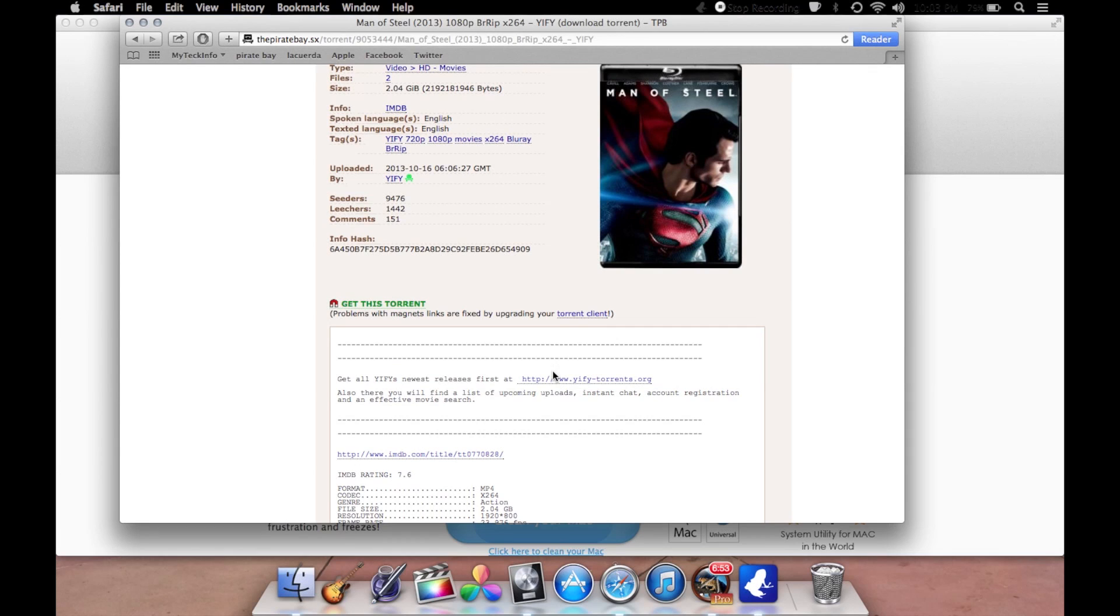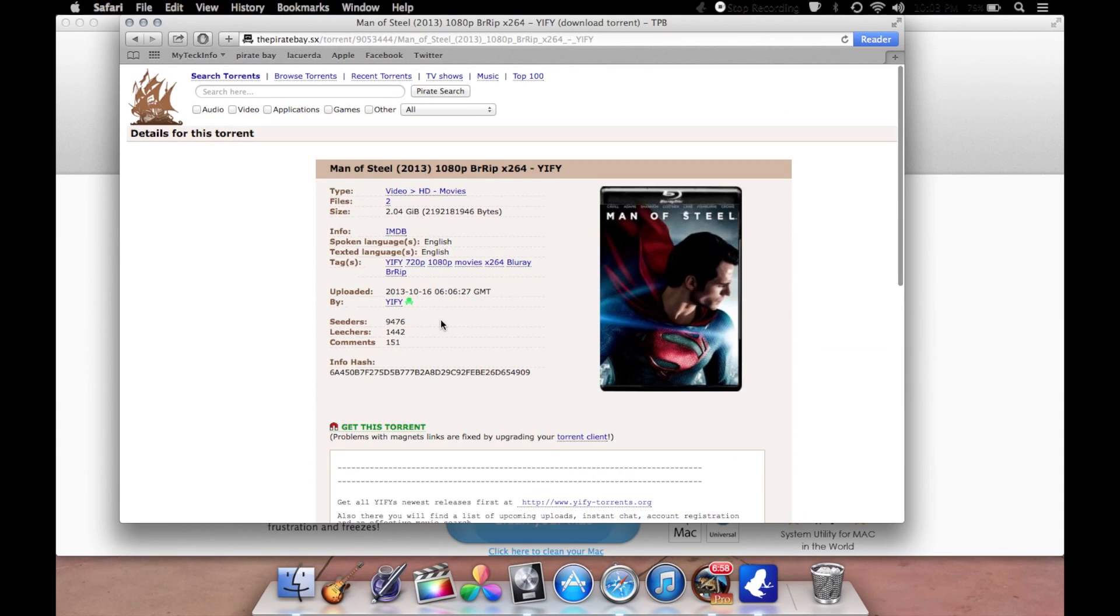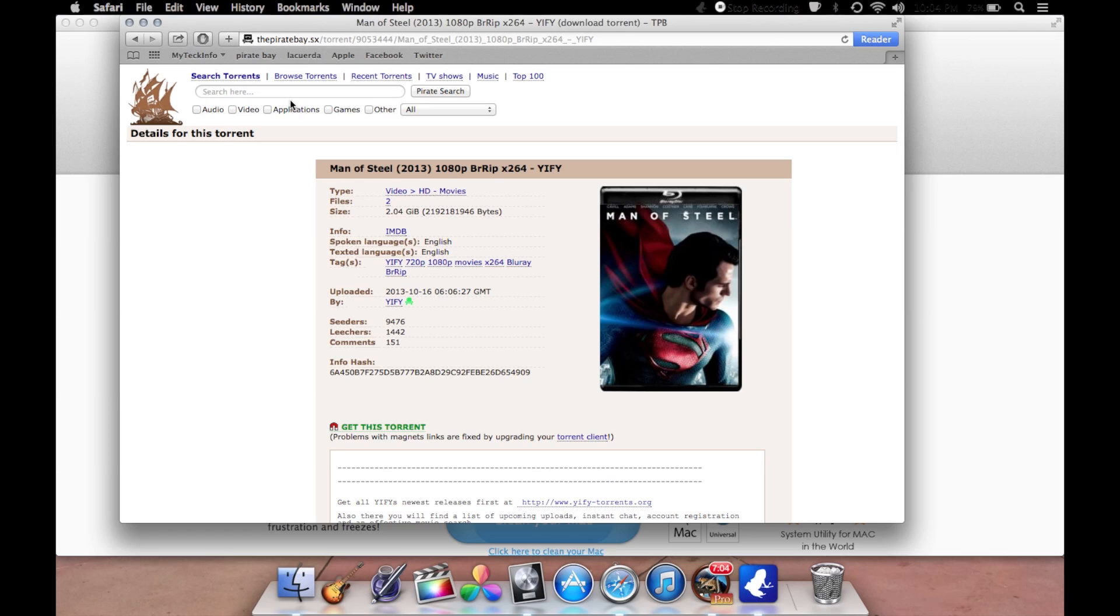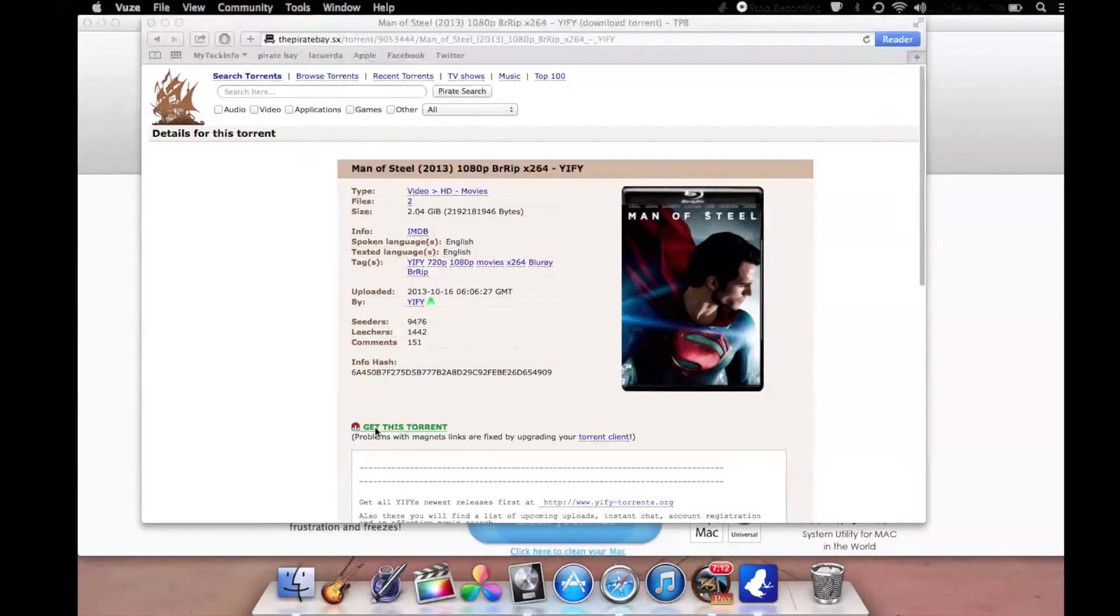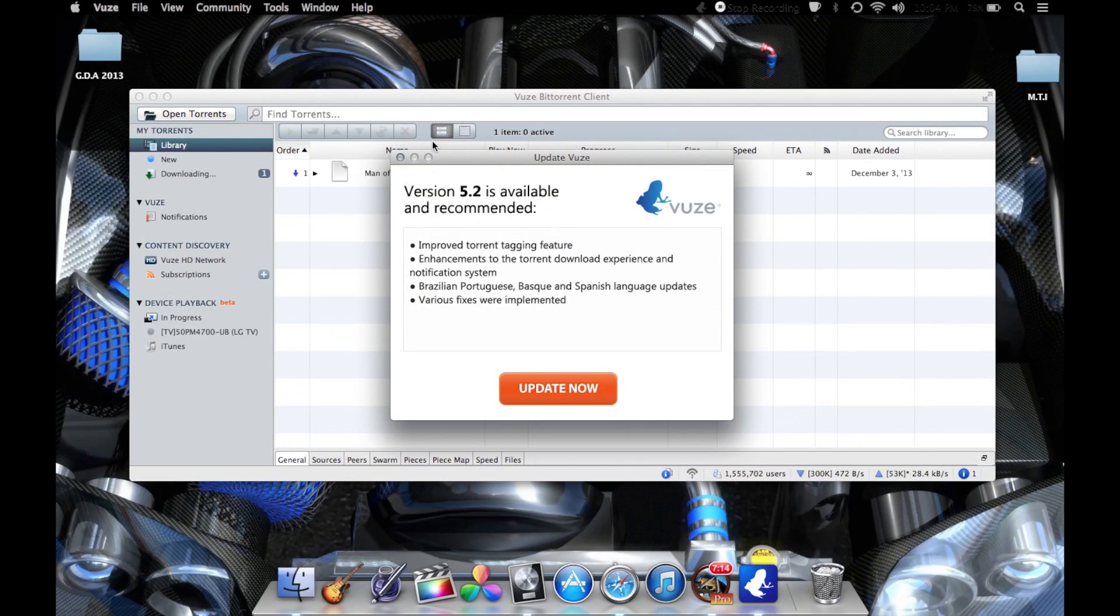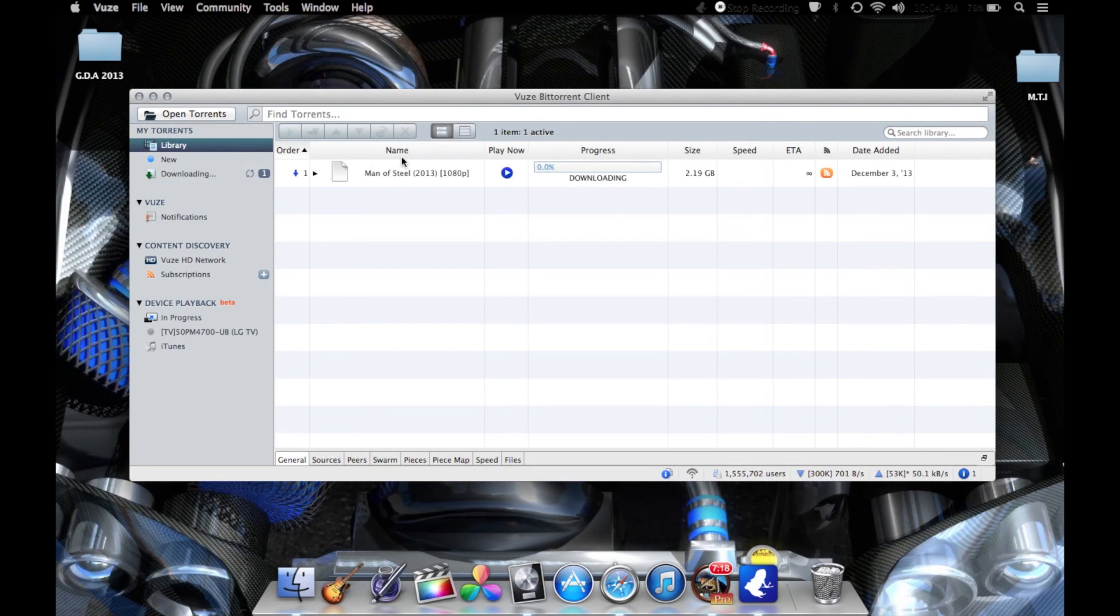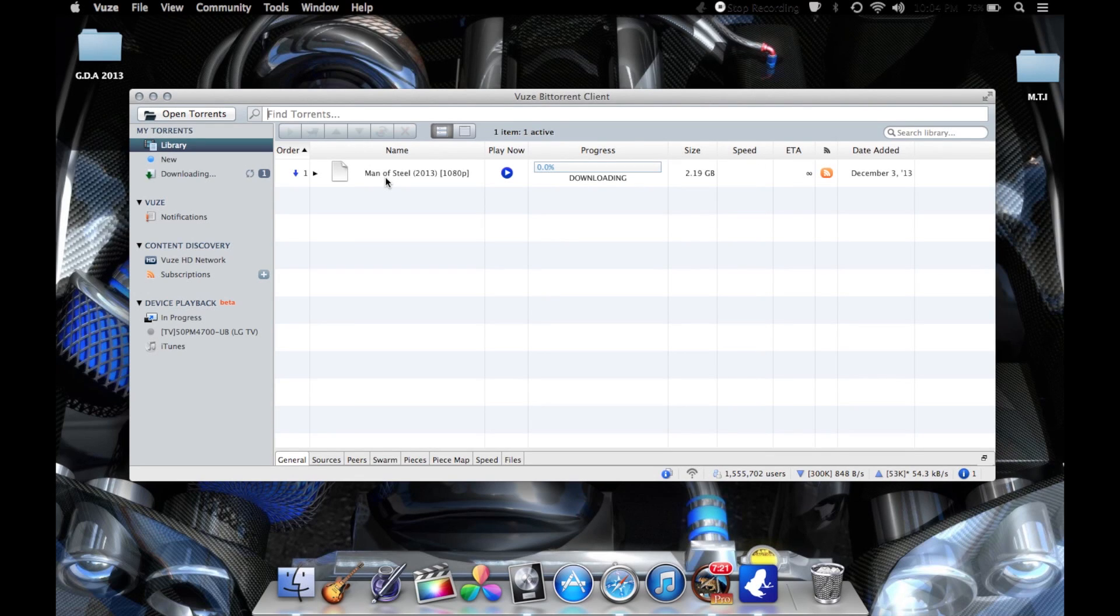What you're going to want to do at this point is you've picked the file that you want to download, whether it be a movie. Right here you can see applications, games, videos, whatever you do with the torrents. But let's say you want this one, you would click get this torrent. I got a pop-up saying I have update, I'll update it later, but you'll see I have started downloading.